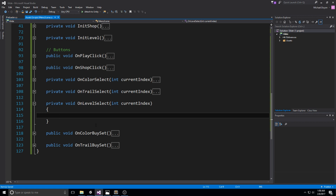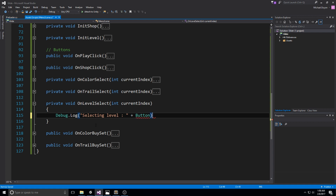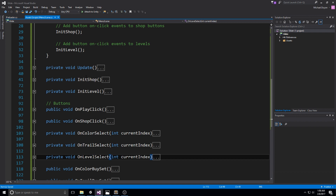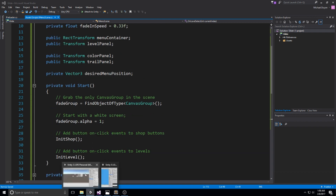OnLevelSelect takes an int currentIndex. We've created the function stub, and even though it's not fully working yet since we don't have a level panel or those references, the code is at least linked together. Before we take a break from coding, we'll add a debug.log in there: debug.log("Selecting level " + currentIndex).